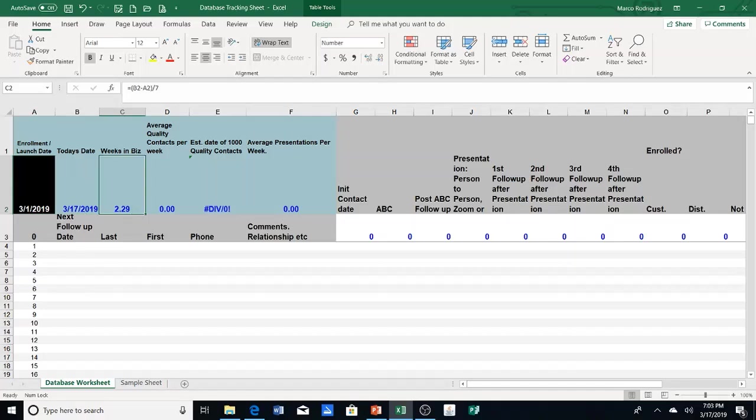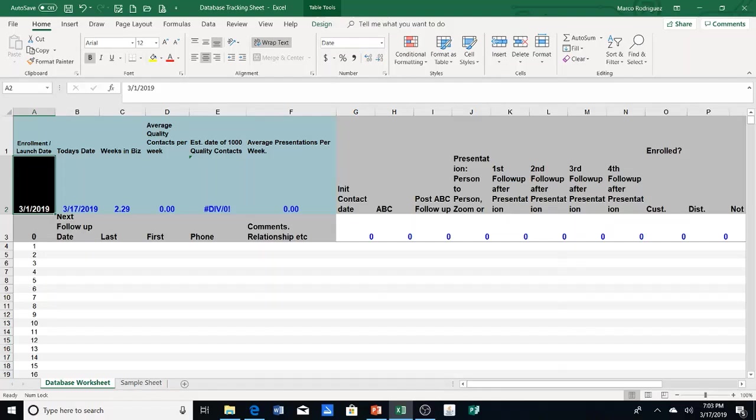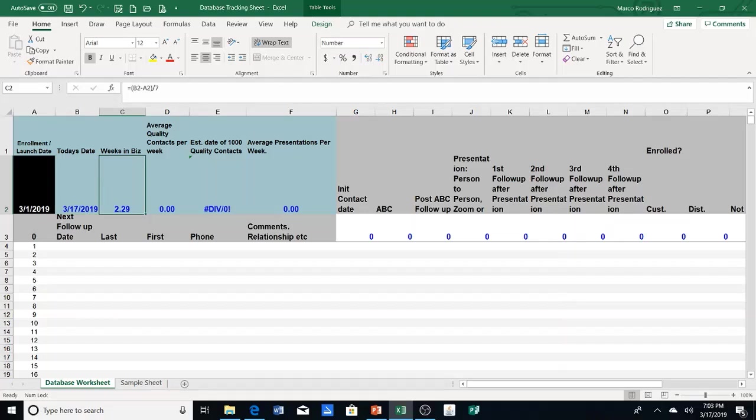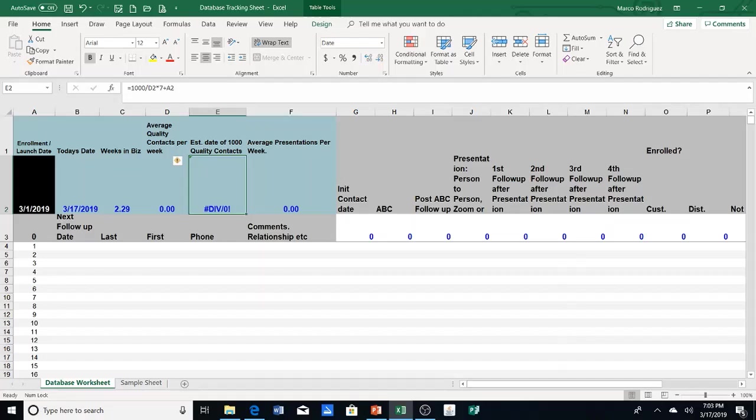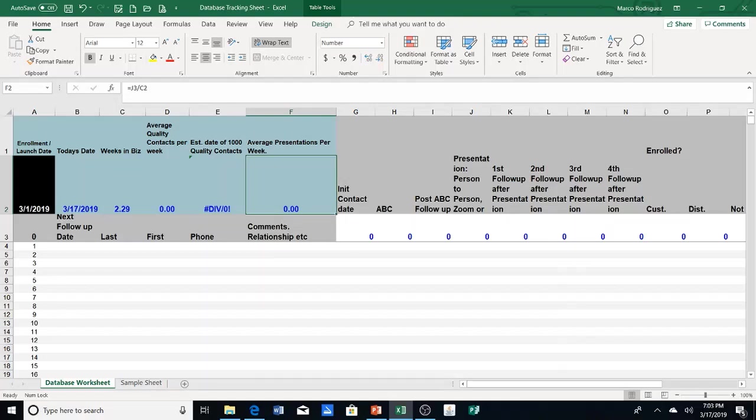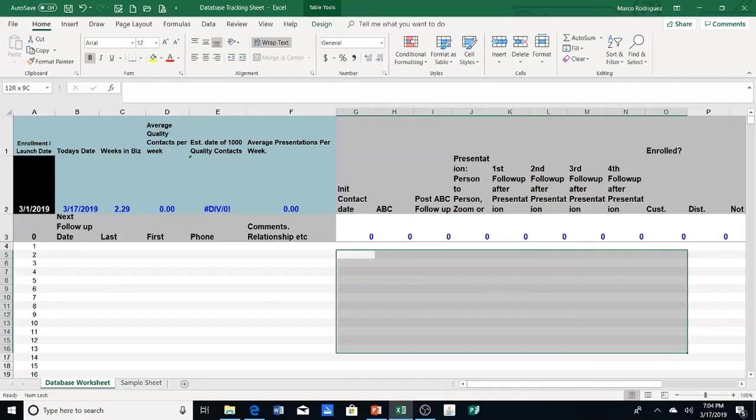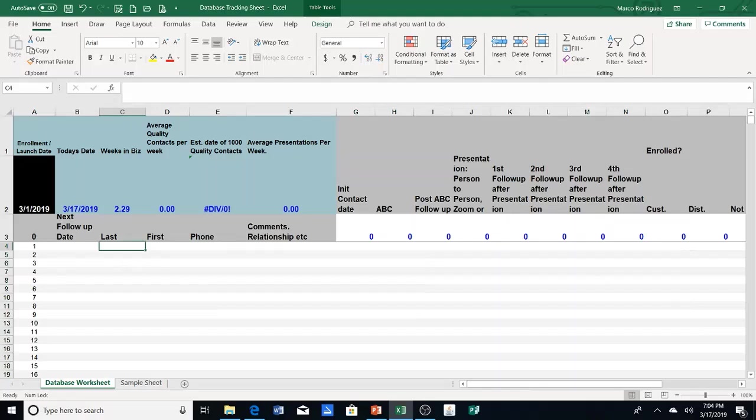And if you notice, cell C2 changed. It now says 2.29. That's because March 1st was the date that you enrolled or launched. B2 has a formula that will keep track of today's date. And so this will automatically calculate how many weeks you've been in the business. Cell D2 will calculate what your average number of contacts is per week. And then E2 will estimate the day that you're going to reach your 1,000th contact. And then F2 gives you the average number of presentations per week. And then all along here, these formulas just simply calculate and track the data that you enter.